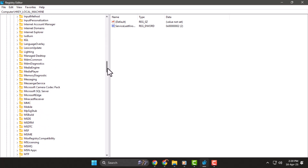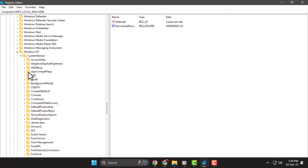Step two: keep expanding the folders. Scroll down and expand Windows NT, then open Current Version, and finally click on the Windows folder.